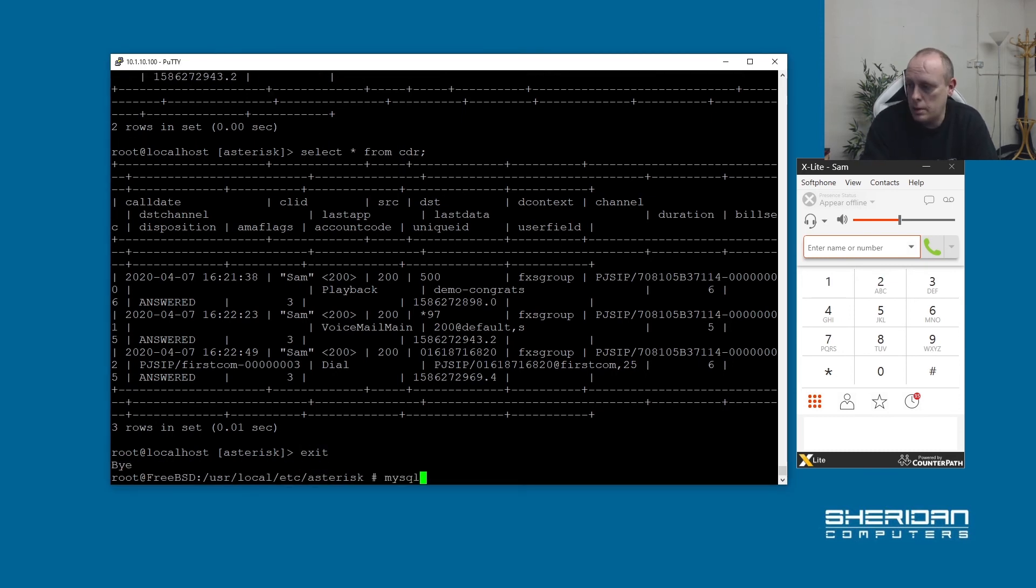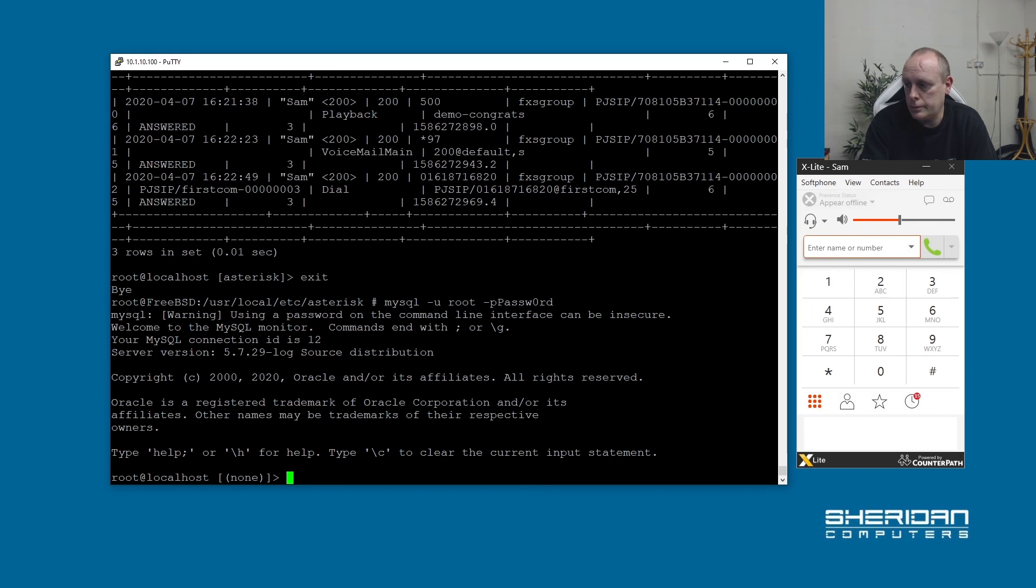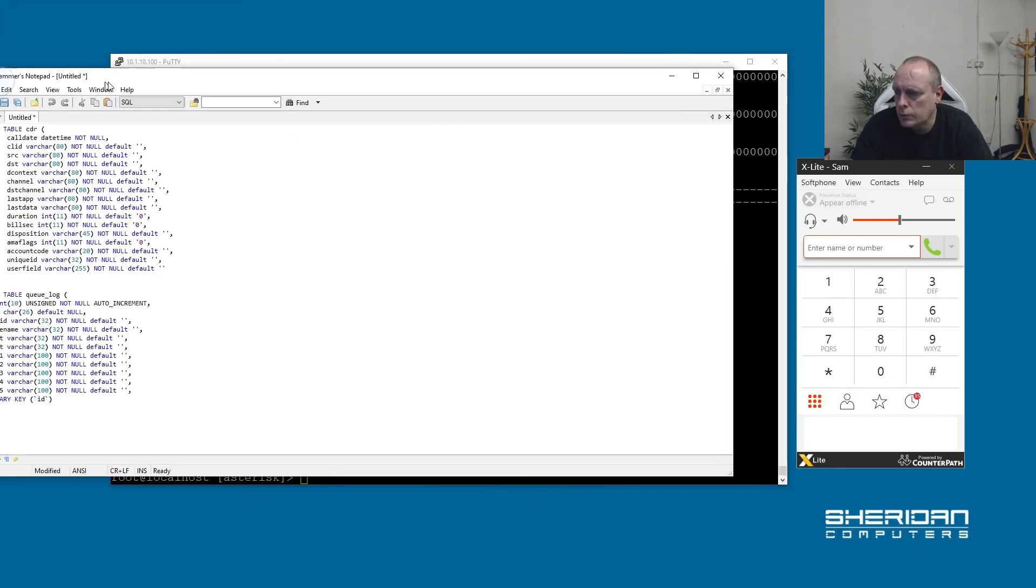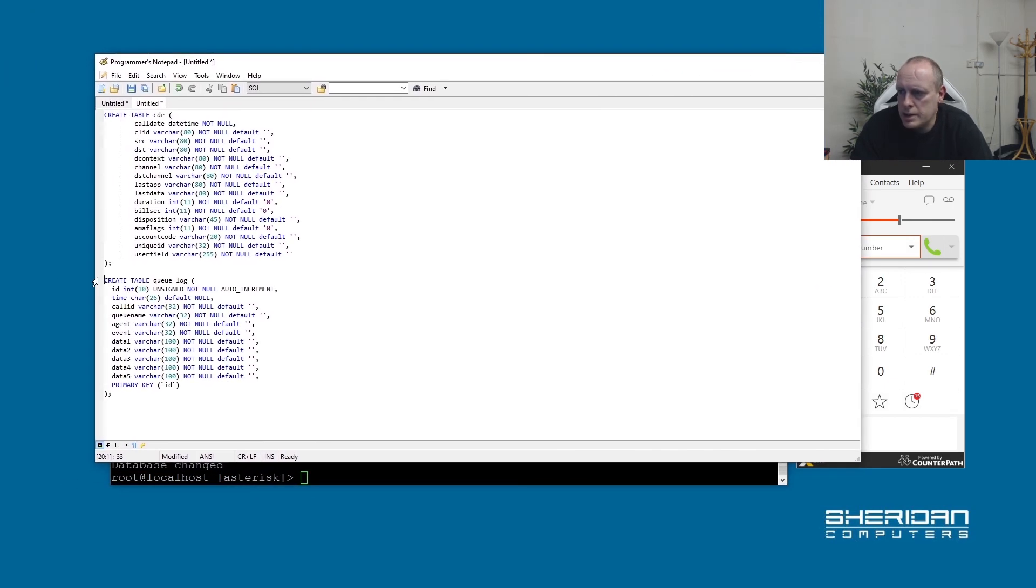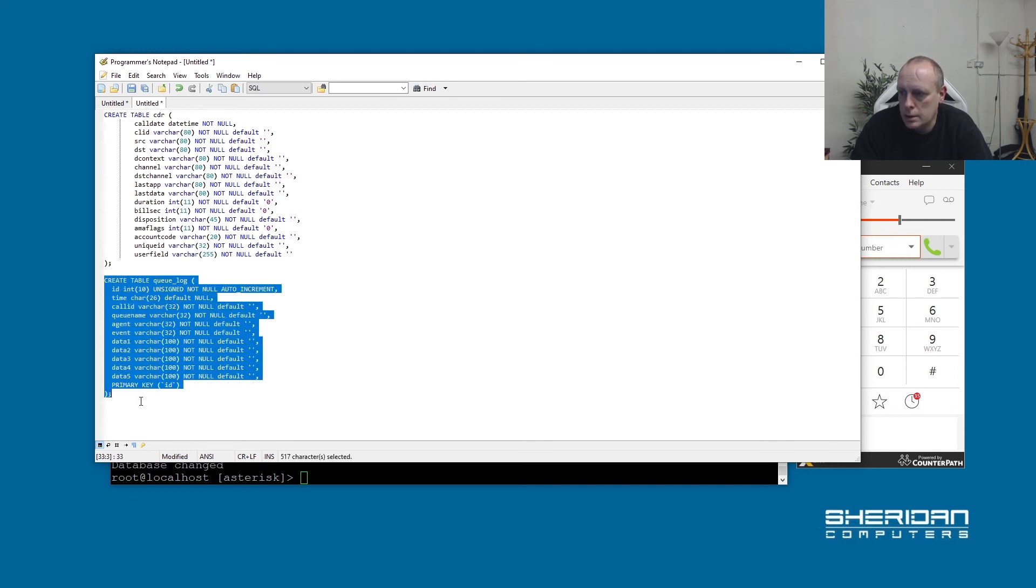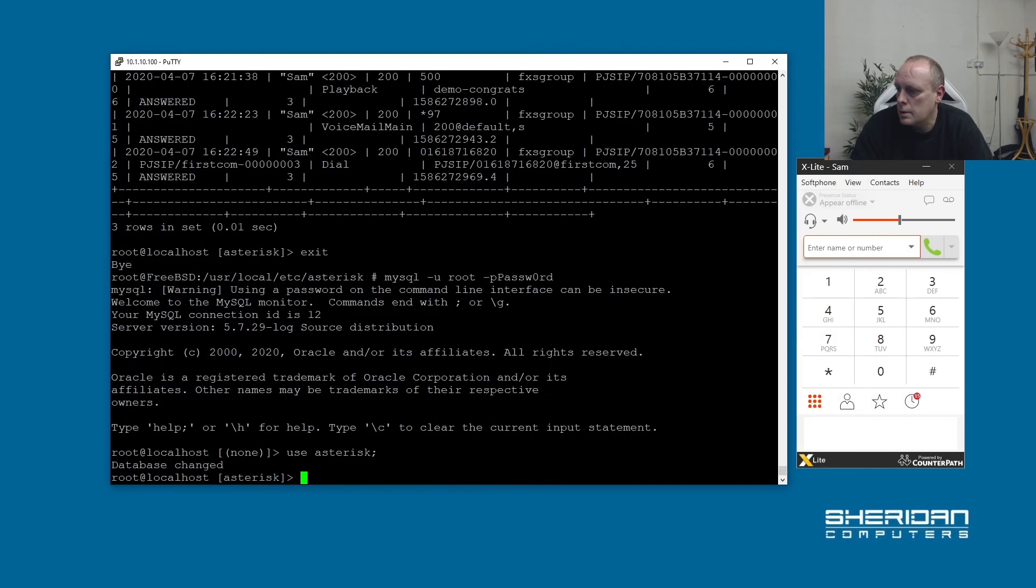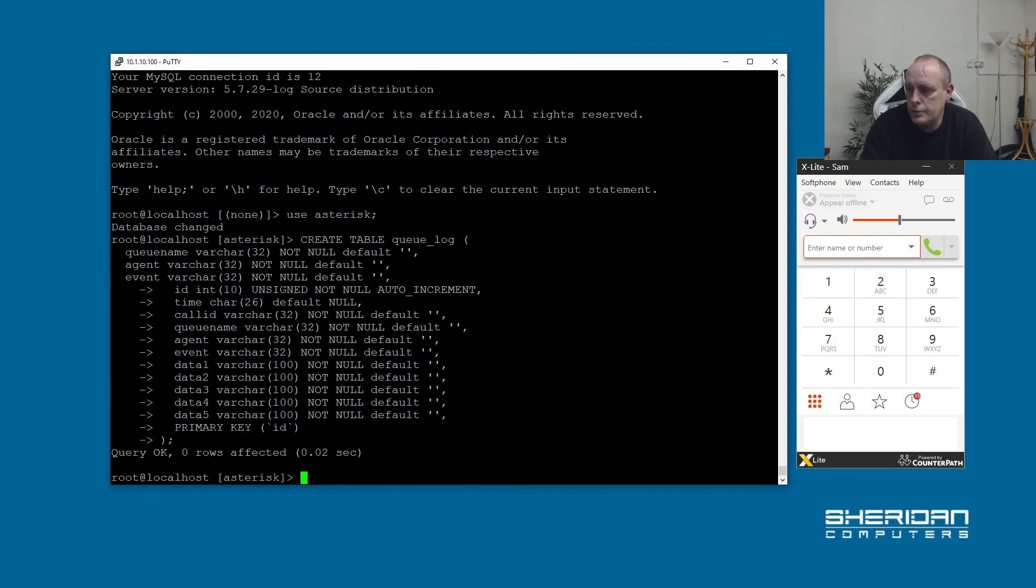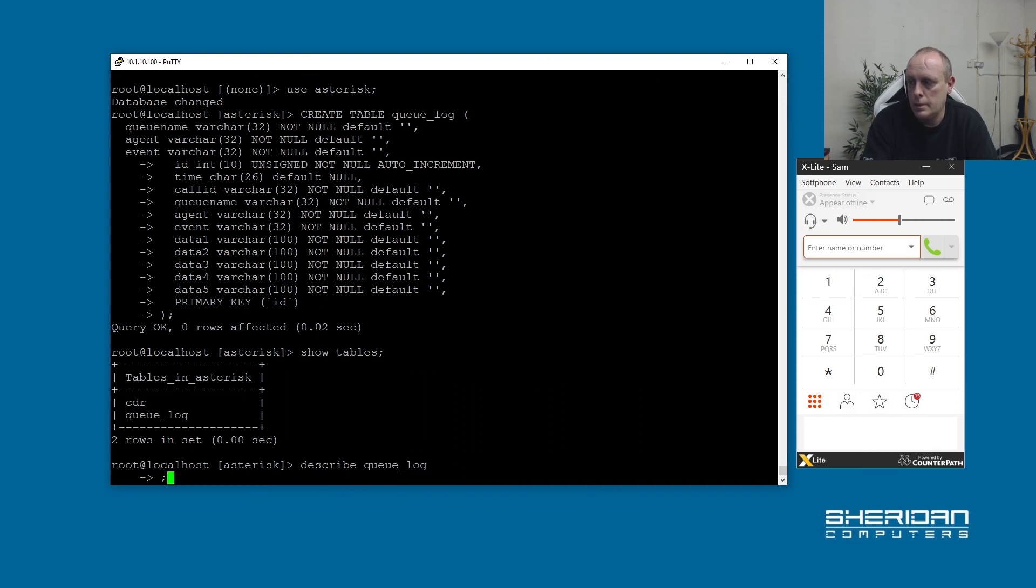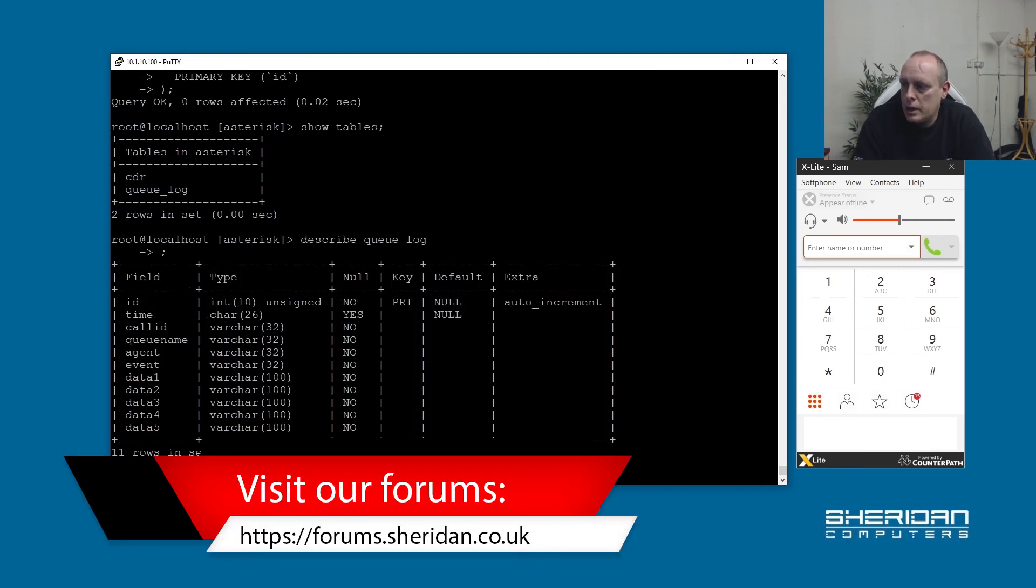And we need to create a new table for that. So let's go back into MySQL. Use the asterisk database. And we're going to create a table called qlog. So I've got that here and this is a schema for it. I'll leave links to our forums in the description with the schema for these tables so you can copy and paste it and you don't have to type them out of here. So we're going to create this qlog table. So let's go ahead and do that. So we've created that.